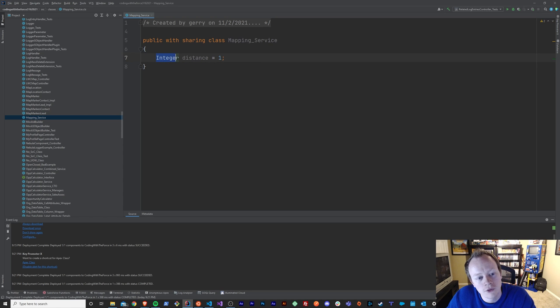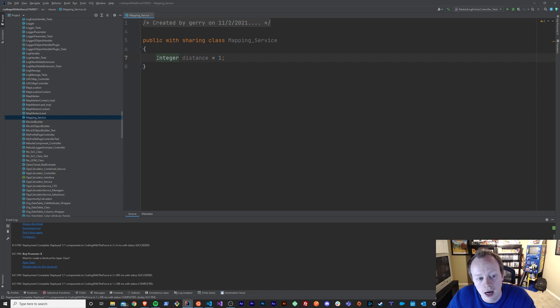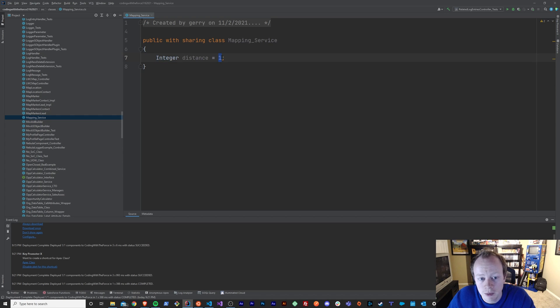The first thing, integer, is like I said before, it's the type of your variable, right? So I want my variable type to be an integer, which is a whole number that can't have a decimal point.